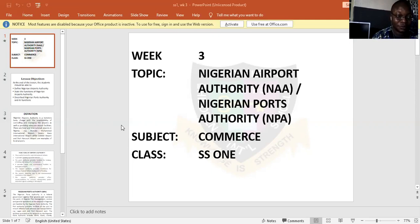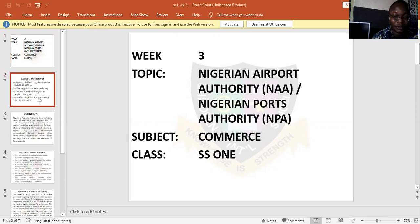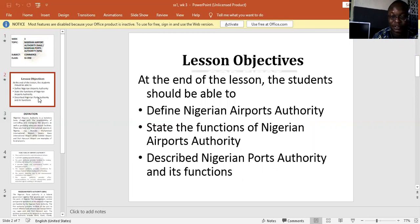So let us go to the topic for the day. The topic for the day is Nigerian Airport Authority, that's NAA, and Nigerian Port Authority, that's NPA. Before I proceed, I would like to share the lesson objective with you, my students. At the end of the lesson, the student should be able to define Nigerian Port Authority, state the functions of Nigerian Airport Authority, and describe Nigerian Port Authority and its functions.